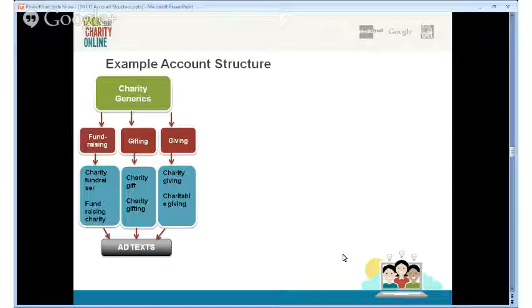Let's look at a sample account structure. Take a campaign called 'Charity Generics' — under it you could have ad groups around fundraising, gifting, and giving. Under fundraising, keywords like 'charity fundraiser' and 'fundraising charity'; for gifting, 'charity gift' or 'charity gifting'; under giving, 'charity giving' and 'charitable giving.' Notice that the ad group is reflected in the keywords — it's tightly themed to ensure everything is set up right for great performance.